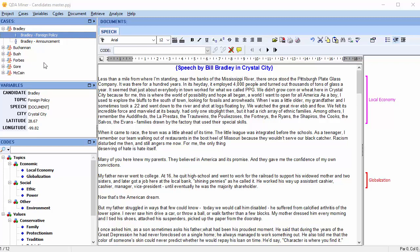QDA Miner will attempt to match cases, documents and images, and to import for common documents and images any code assignments that are not already in the master project. If necessary, QDA Miner will also import the codebook from the external file and merge its codes and categories into the existing codebook.